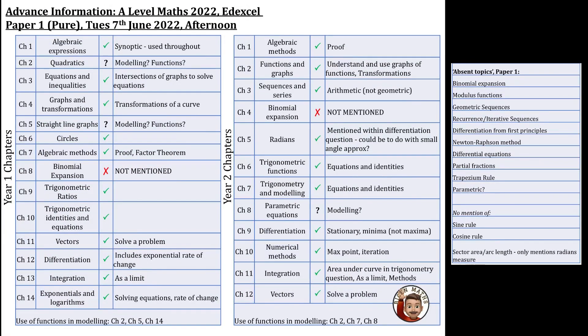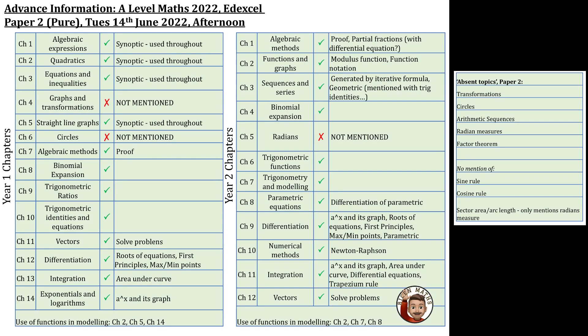I just wanted to show you this document which actually has the advanced information, and I've collated it by chapter so that you can see from year one and year two which parts are being mentioned and which parts aren't. Hopefully you can see that pretty much everything is being covered here. I've tried to organise it in a way that gives you a bit of an overview of what will be happening in paper one - you can pause the video to have a look at it or find it in my Google Drive - and here it is for paper two as well.